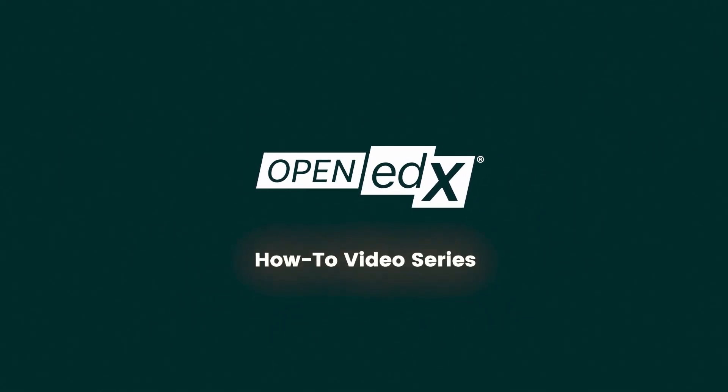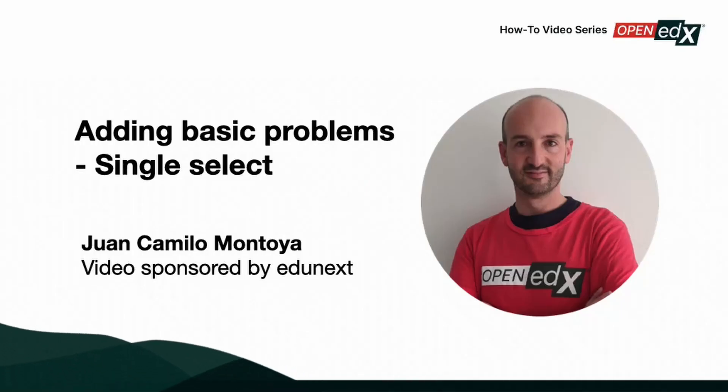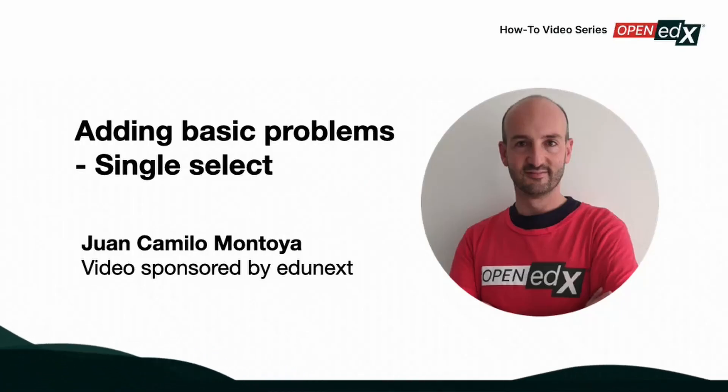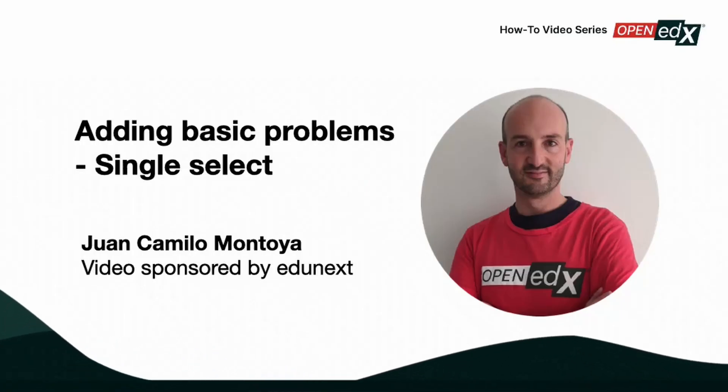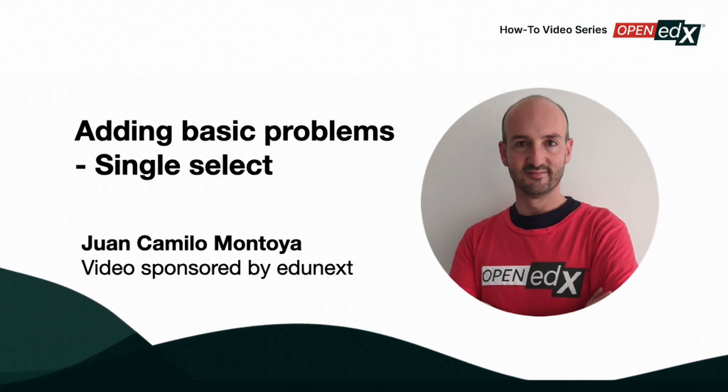Welcome to the Open edX how to video series. This video is sponsored by Edgenext and presented by Juan Camilo Montoya, CEO.